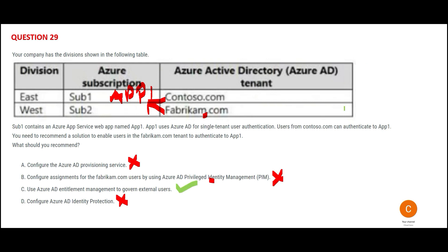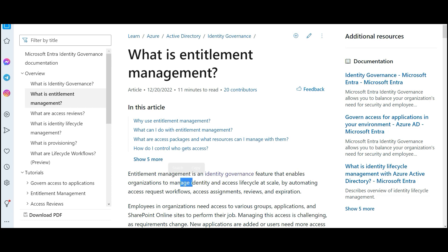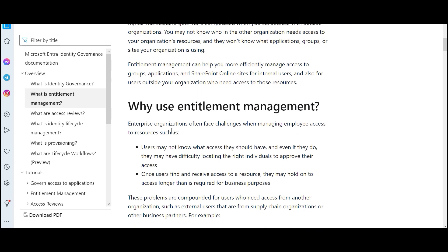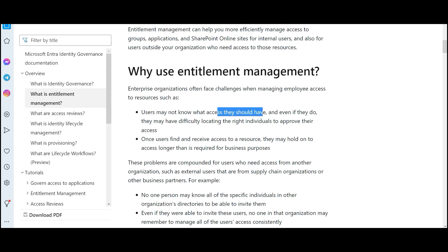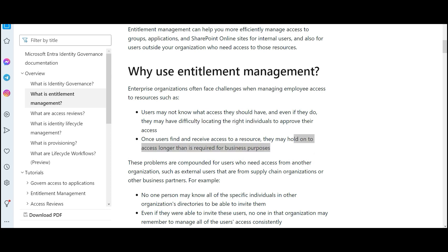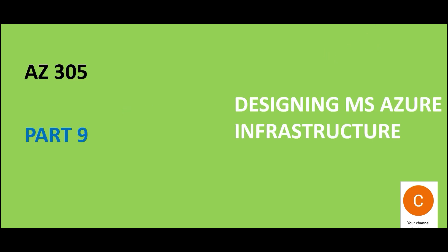The correct answer is option C — entitlement management — which we already discussed. Entitlement management is a governance feature that helps manage access at scale across groups, applications, and more. Users may not know what access they should have, and once they receive access they may hold onto it longer than required. In this case, Fabricam will get access, but we also don't know how long they will need it, so entitlement management lets us cut access at the right time.